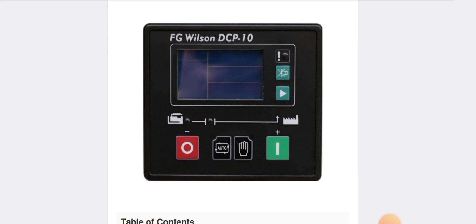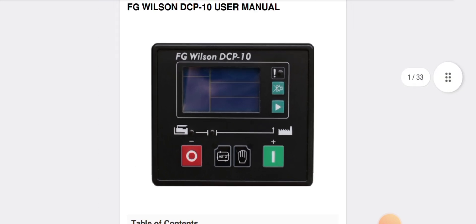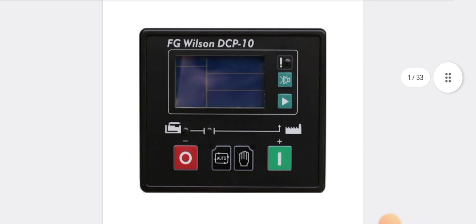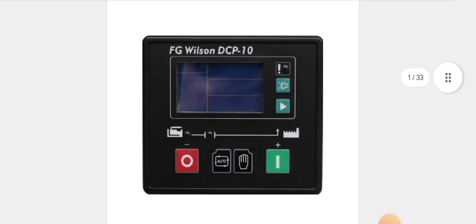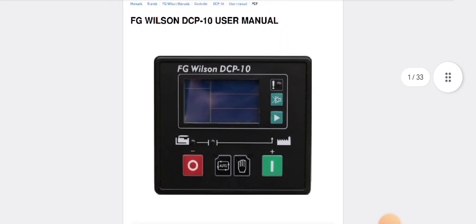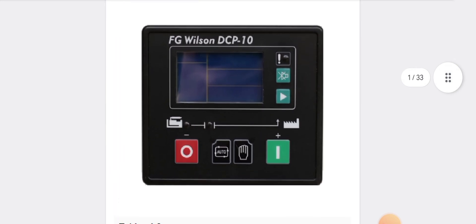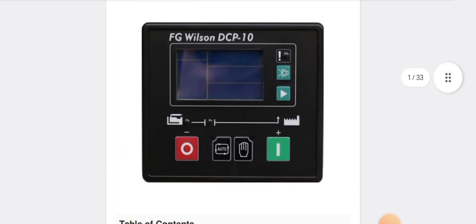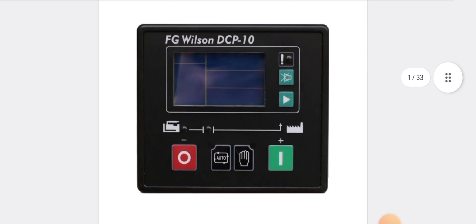As you can see here, this is our DCP 10 model. This is model number one. Also in the market, the DCP 20 model is a different type of version. First of all, we are going to talk about some buttons and their functions.